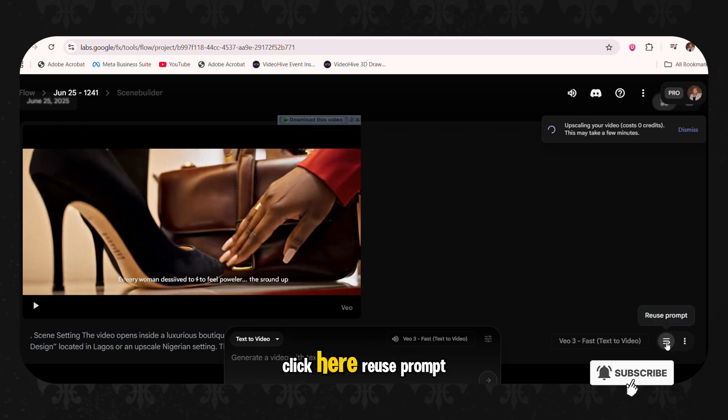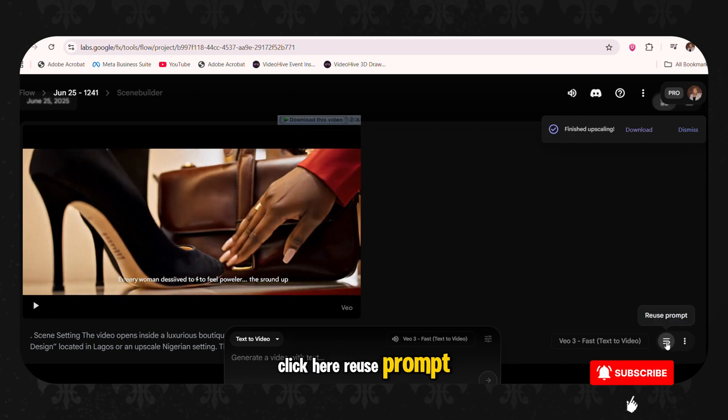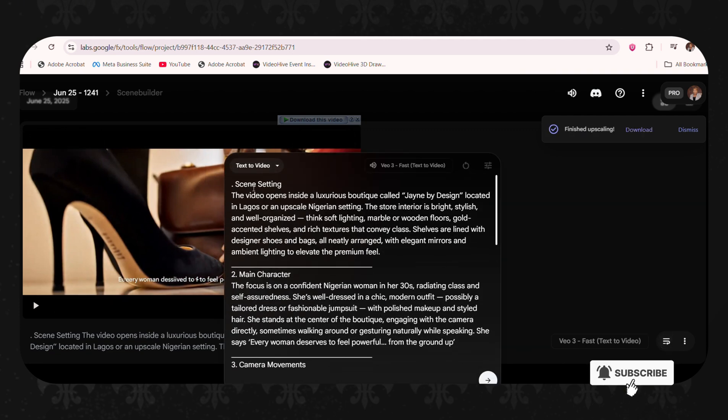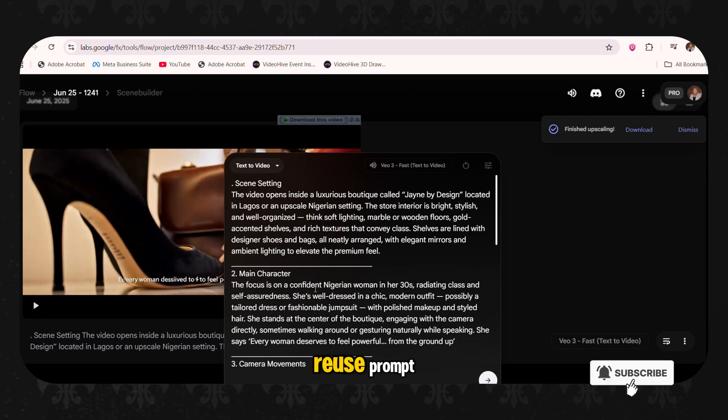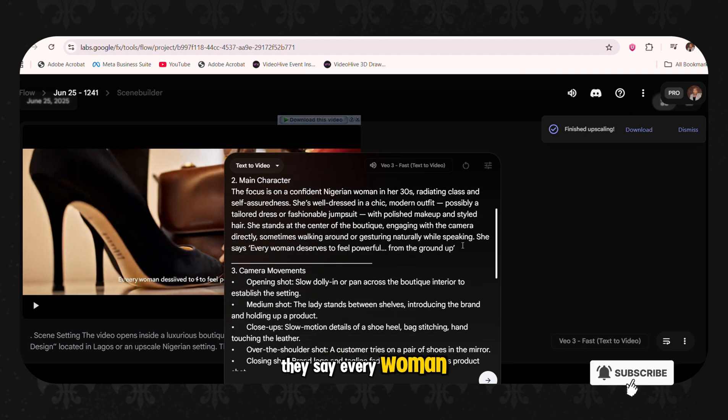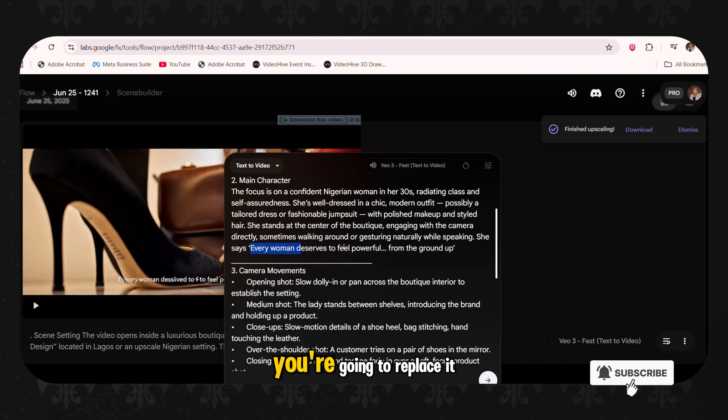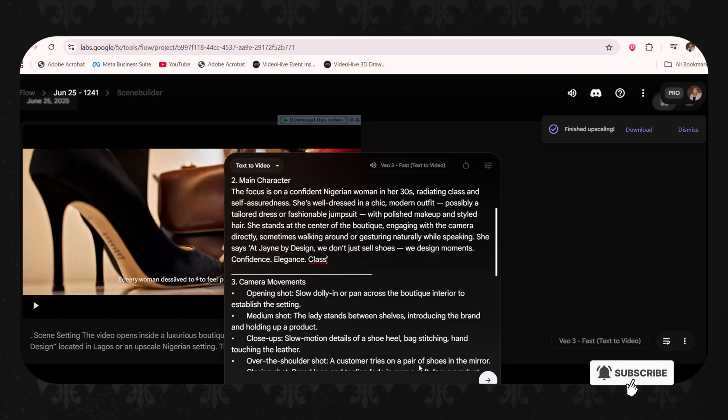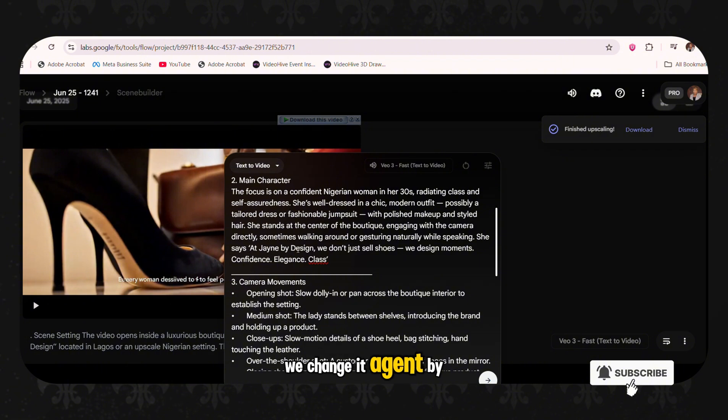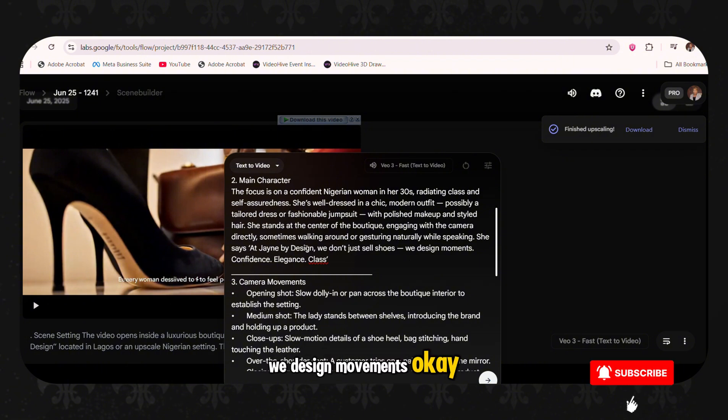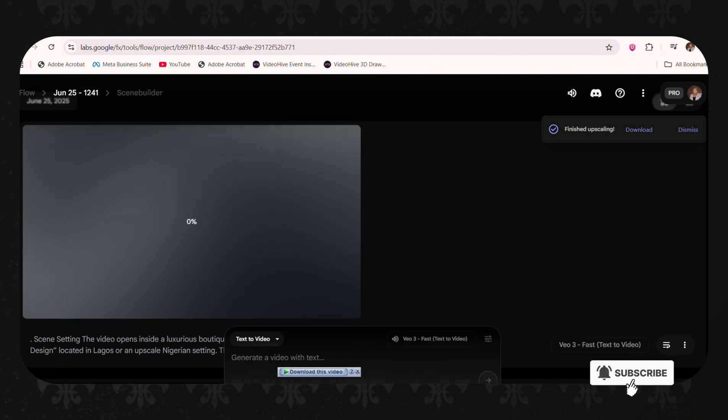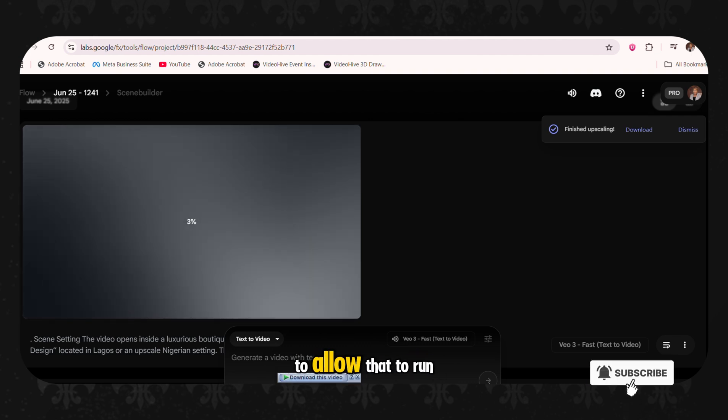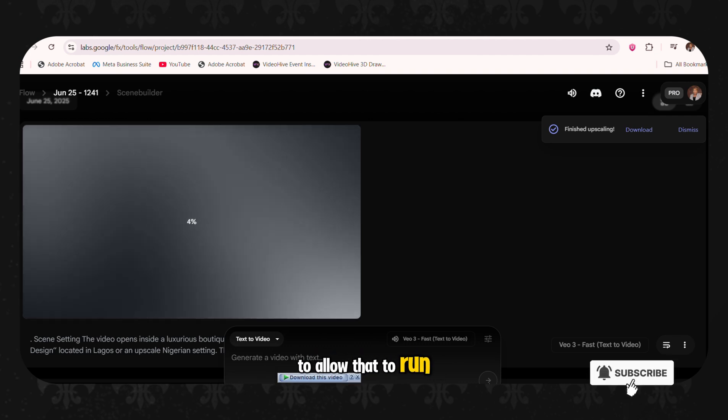And then we're going to click here. We use prompts. So when you click to use prompts, you go to main character. You see this place where they say every woman, she says here, they're going to replace it with a new prompt. So this is it. So we change it. At Jane by Design, we don't just sell shoes. We design moments. And then we are going to allow that to run.